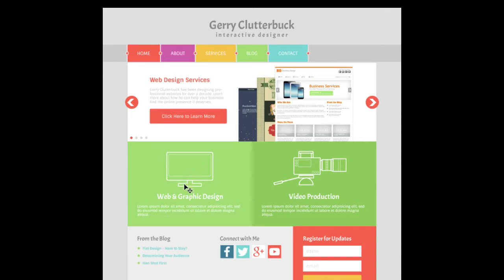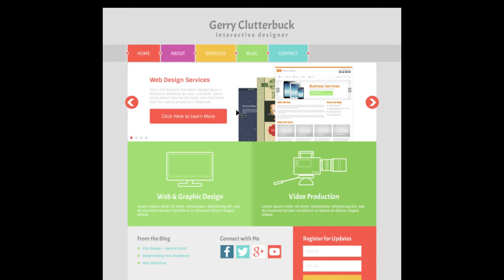We also have this monitor icon and this video camera icon, which we're going to need to export as images, as well as the left and right navigation arrows on our content slider here.